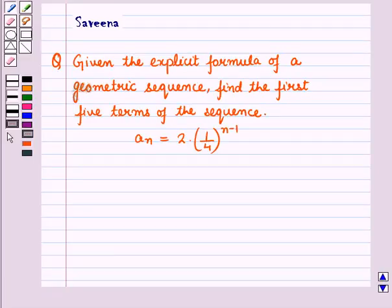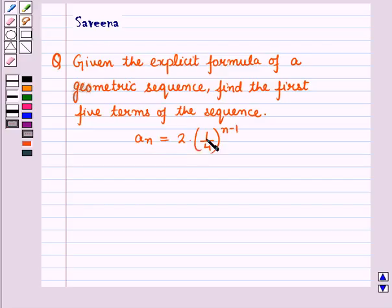Hello and welcome to the session. In this session we will discuss a question which says that given the explicit formula of a geometric sequence, find the first 5 terms of the sequence. The explicit formula is given as An is equal to 2 into 1/4 whole raised to power n minus 1.